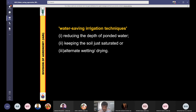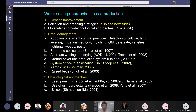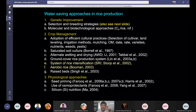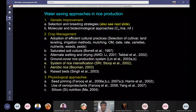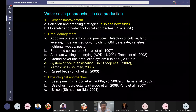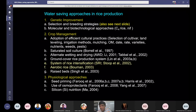Now, as a student, what strategies would you suggest to save water in rice production? There are three important strategies: number one, genetic improvement; number two, crop management; and number three, physiological approaches.